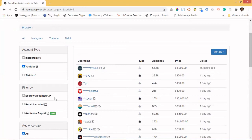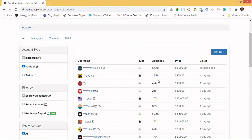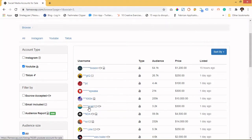This is not such a new website. Also, some accounts have audience reports showing engagement and all that. As you can see, you can view audience sizes and prices. Let me open an individual account to explain better.